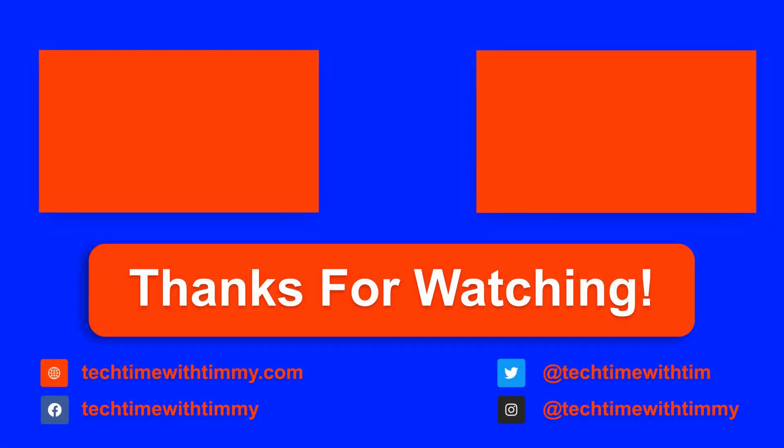And that's all there is to this video. So hopefully you found it helpful and Timmy will see you in the next one.